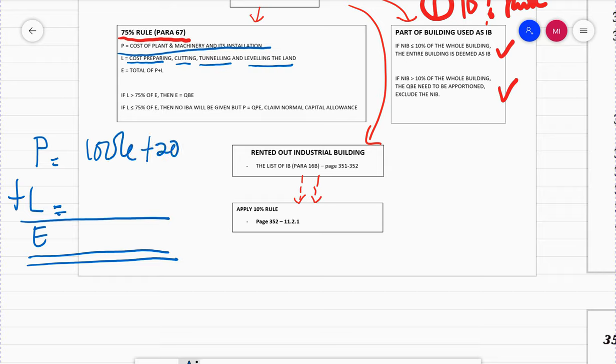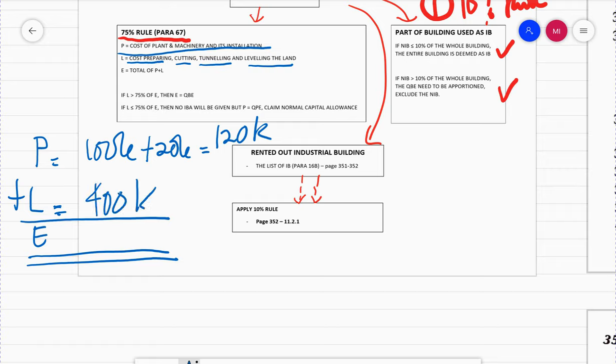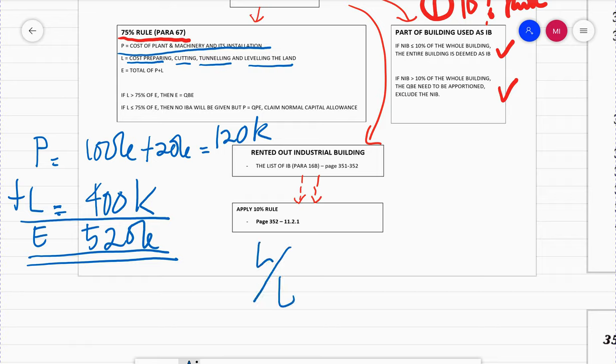Assuming you purchase plant and machinery including installation cost for 100,000 plus 20,000 for installation, so P equals 120,000. But in order to install the machine, you need to prepare the land by cutting, tunneling, and leveling. If the cost of doing this is 400,000, then P plus L equals E, which gives you 520K.